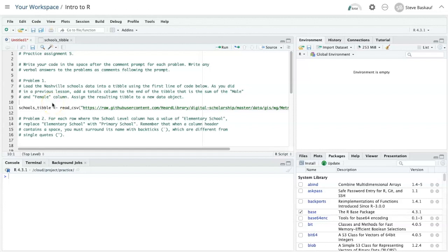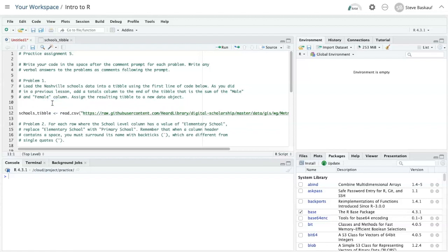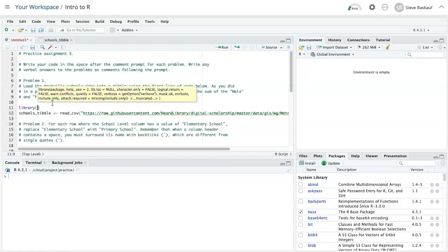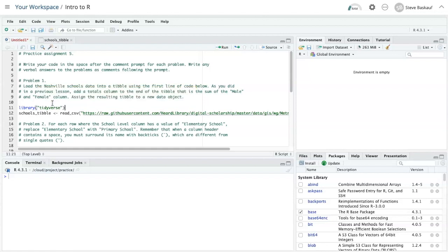The first problem is really just a review of some problems that we've done previously. One thing that I want to add in here is library tidyverse just to make sure that that library gets loaded if it hasn't already.